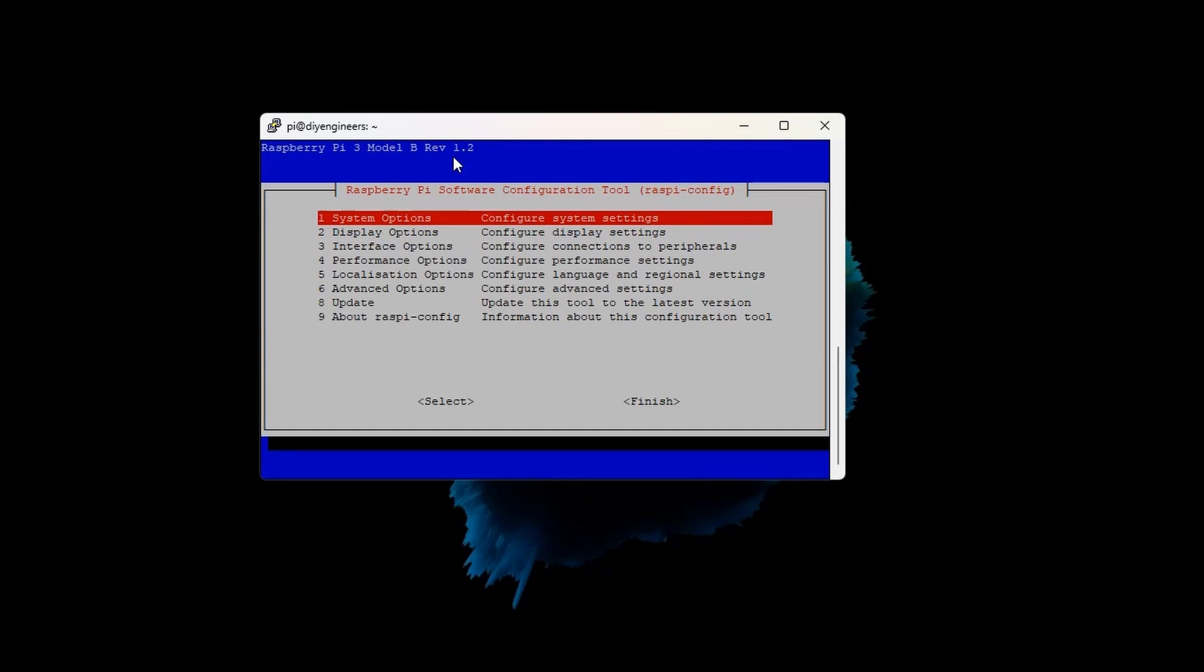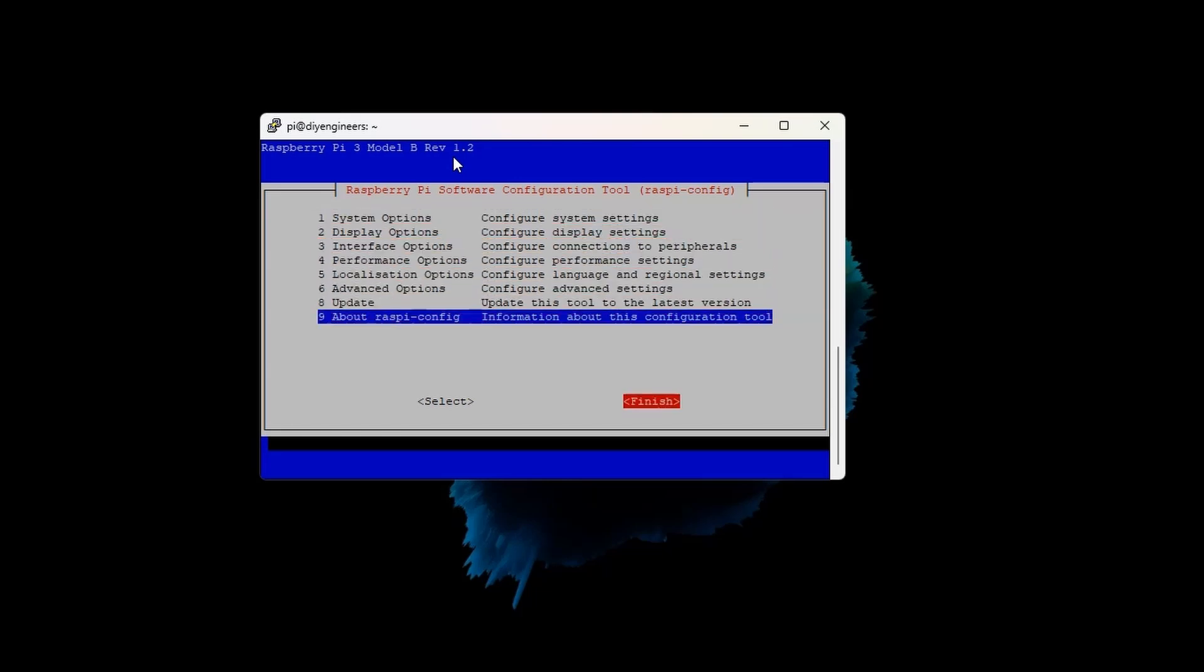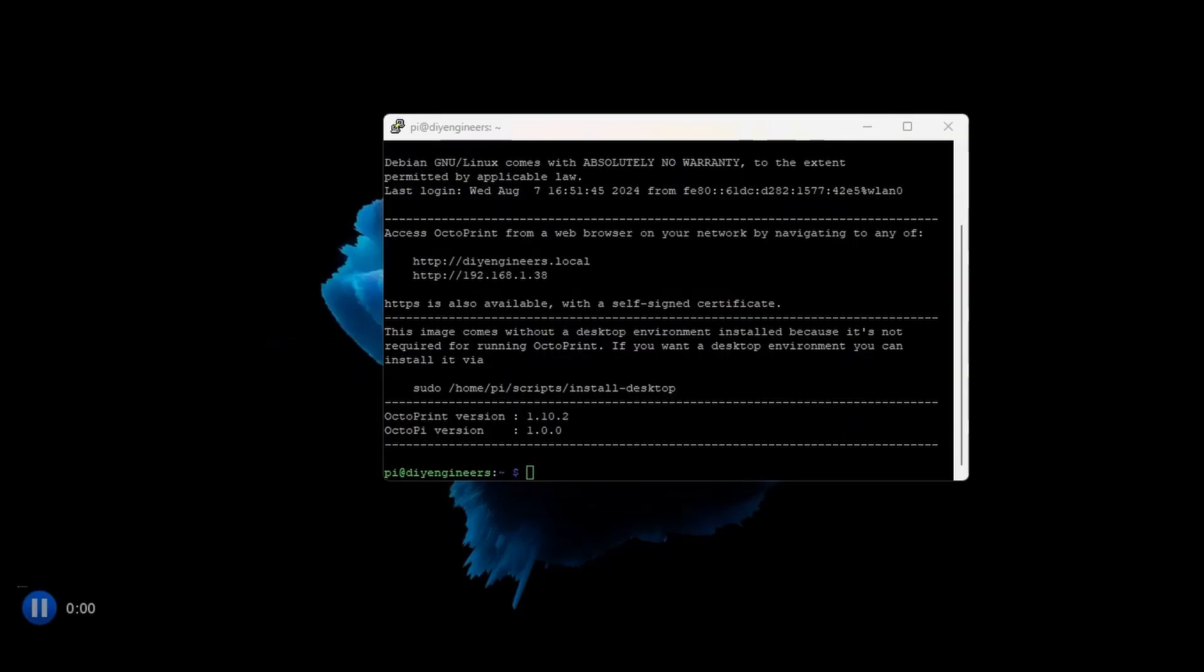Otherwise, the camera won't be able to be accessed since it's not been configured for doing so. So that's it. And go to Finish, Reboot, Yes.